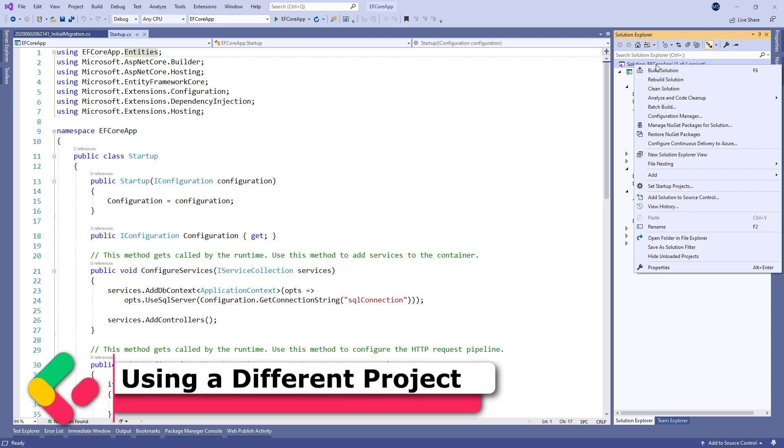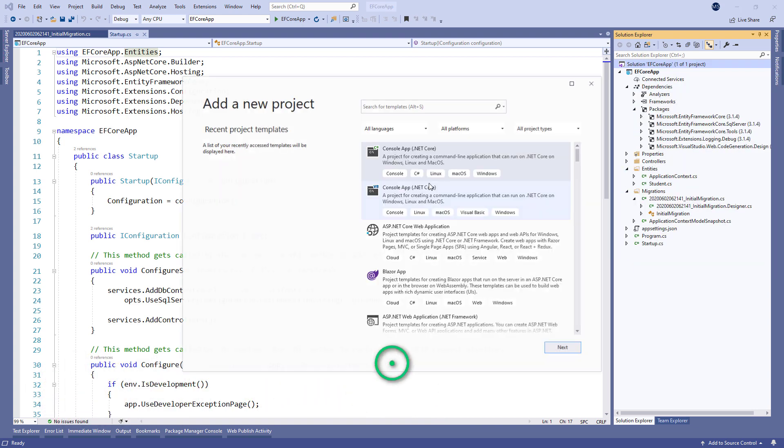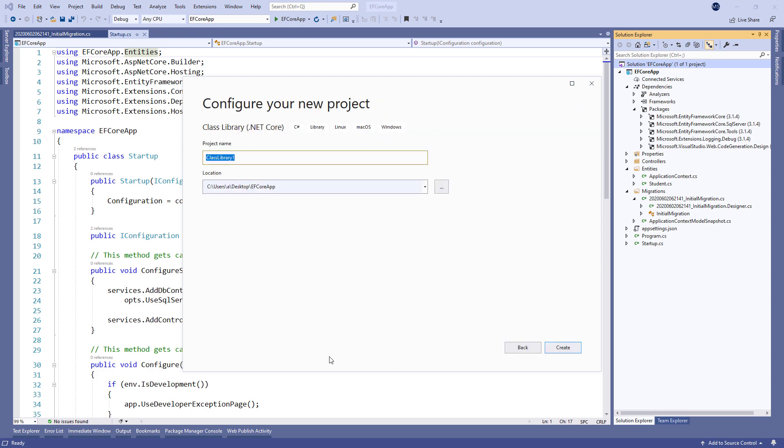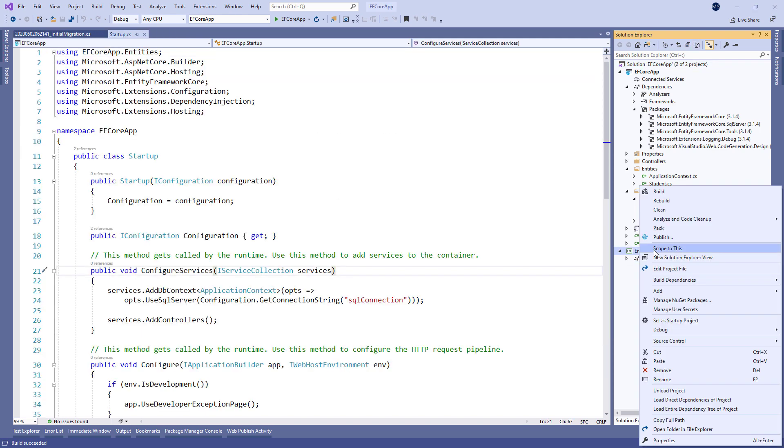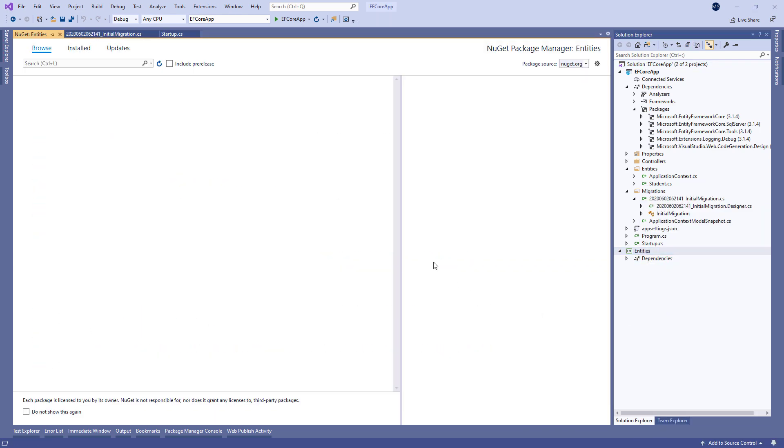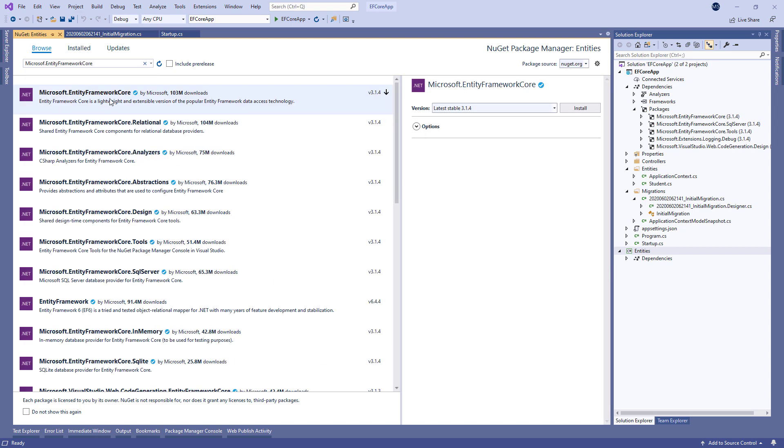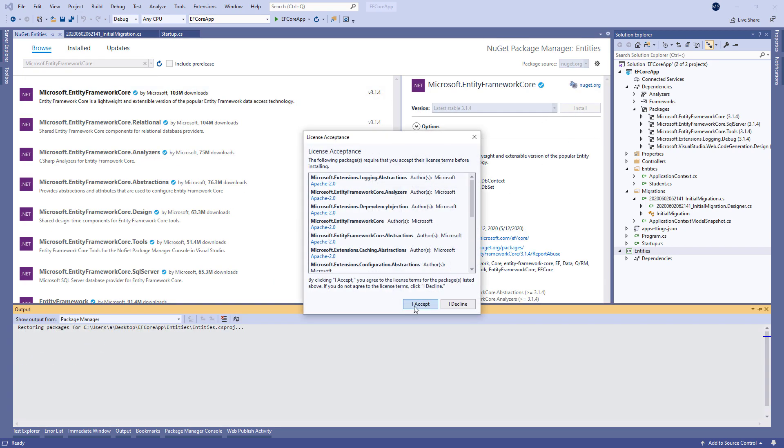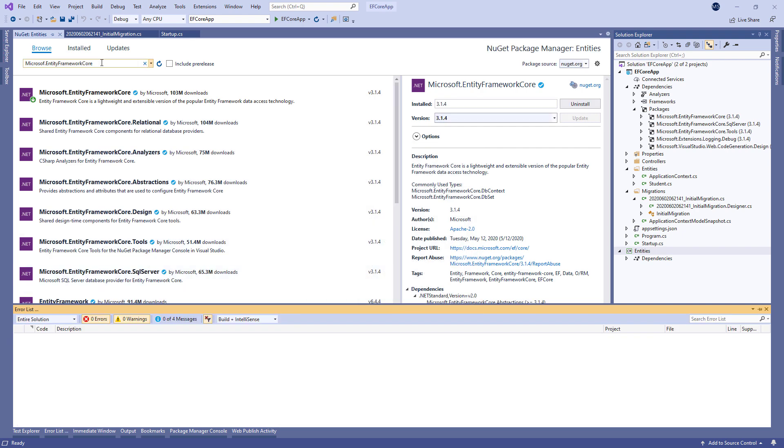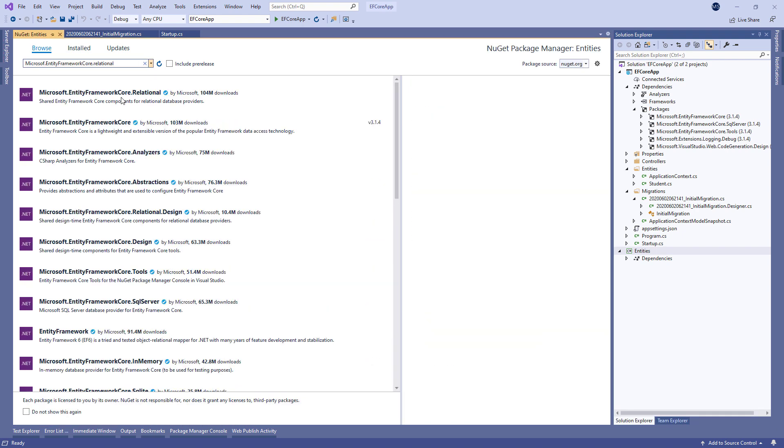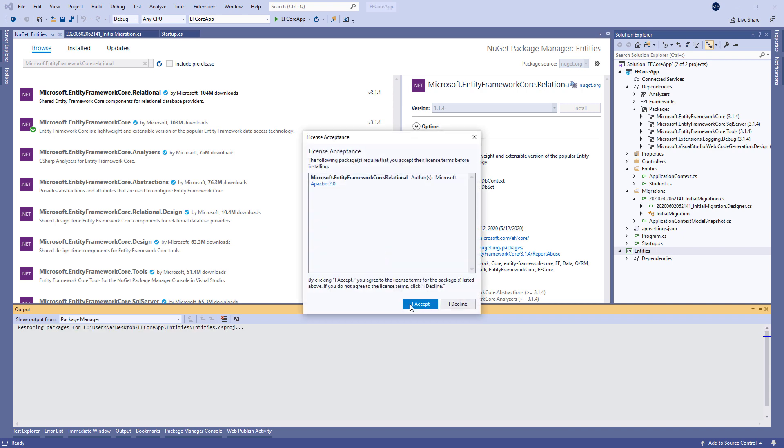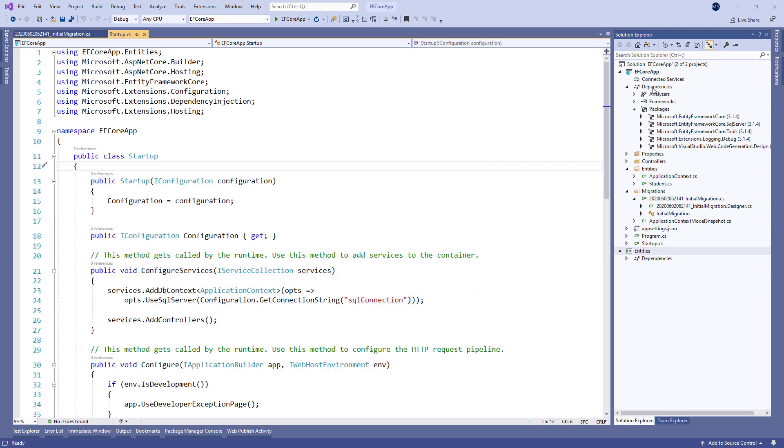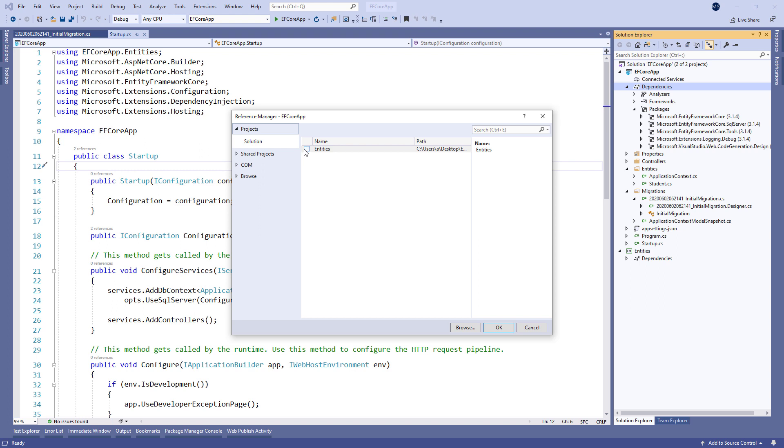The first thing we have to do is to create another .NET Core class library project and name it Entities. Then, let's install Microsoft Entity Framework Core package and Microsoft Entity Framework Core relational package. And add the reference to this new project.